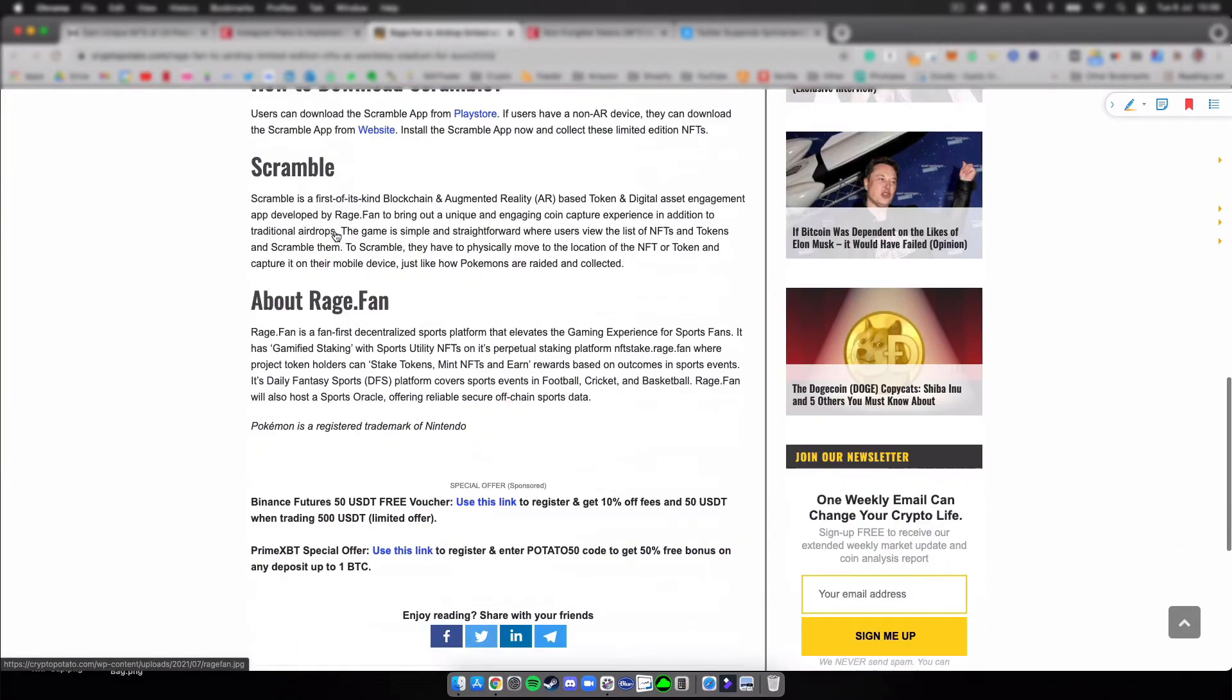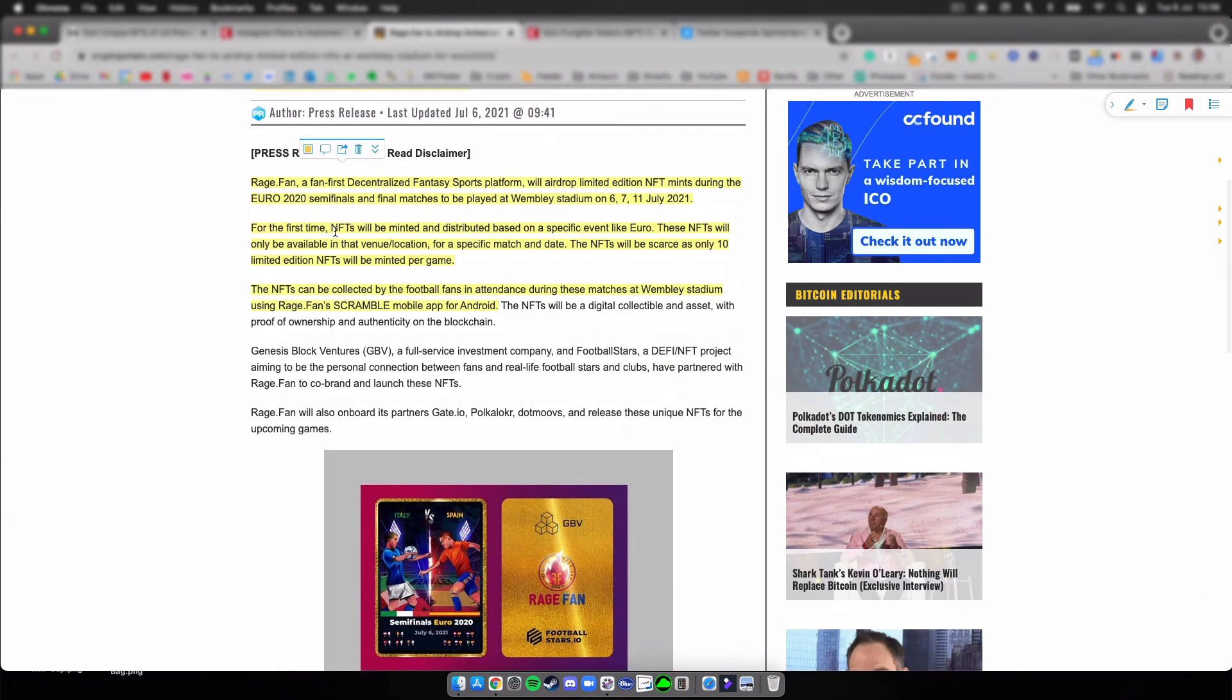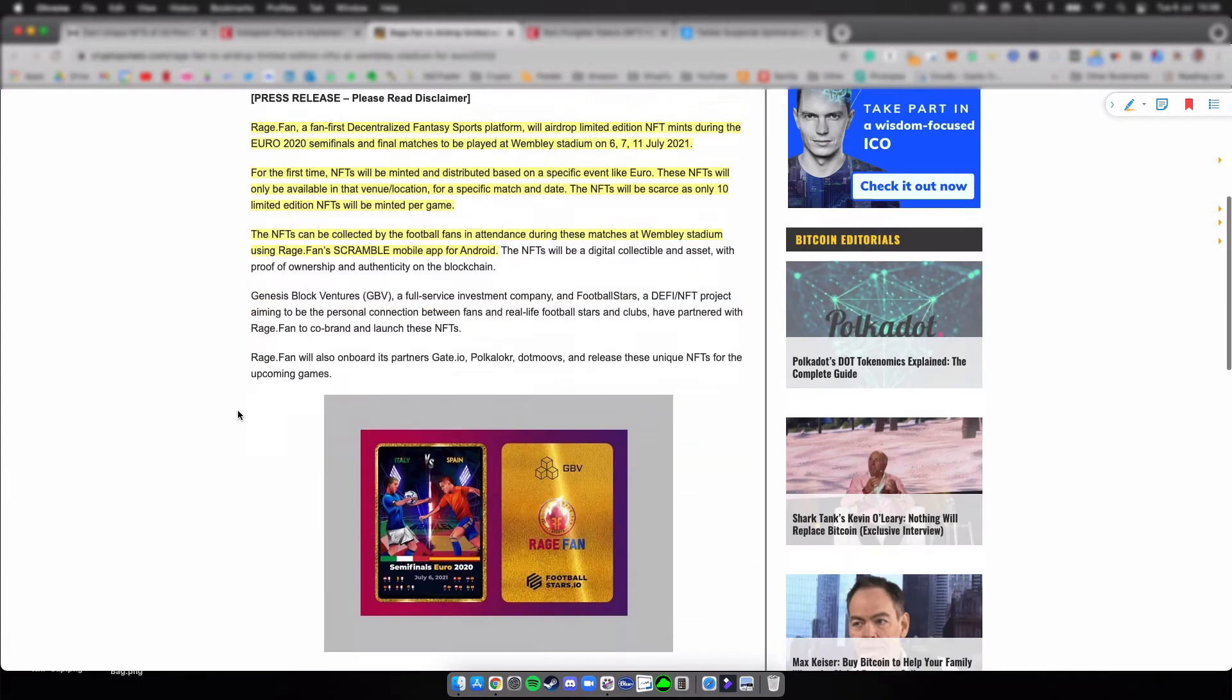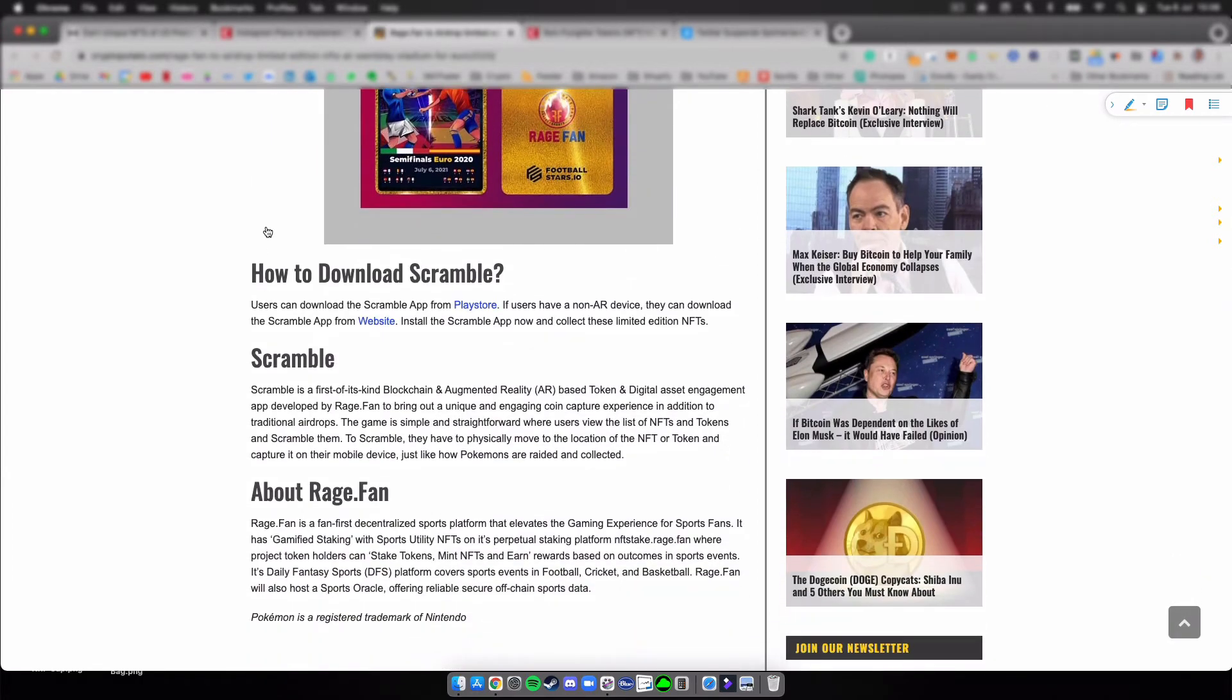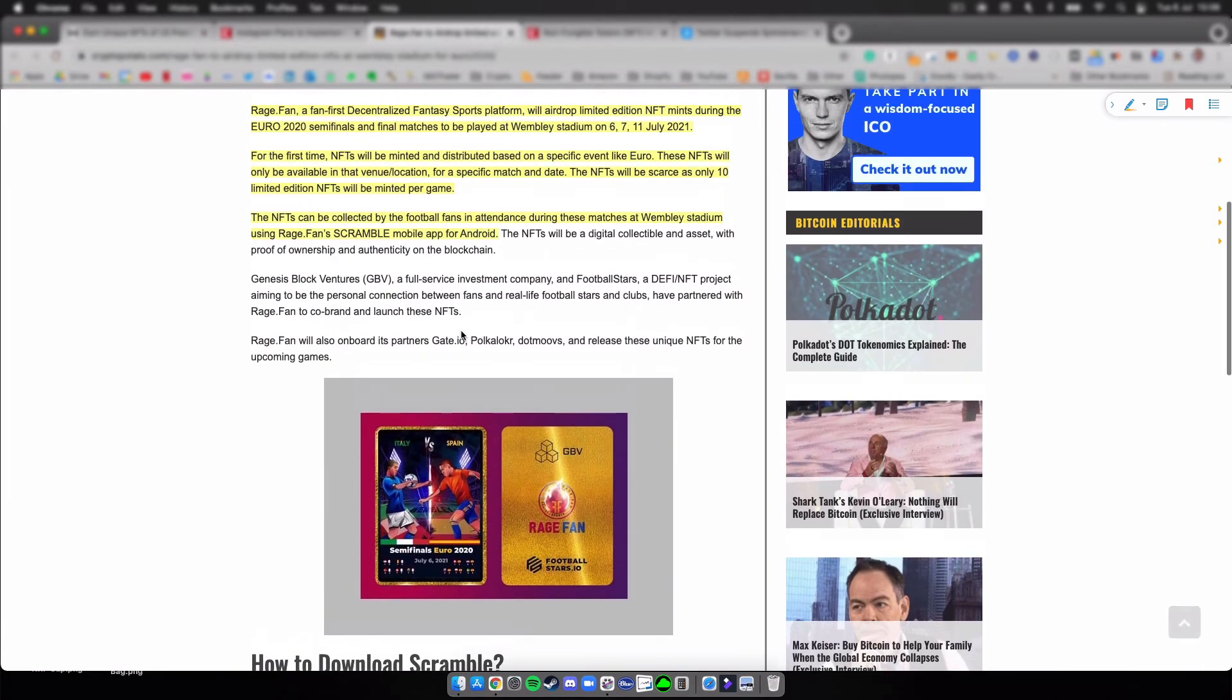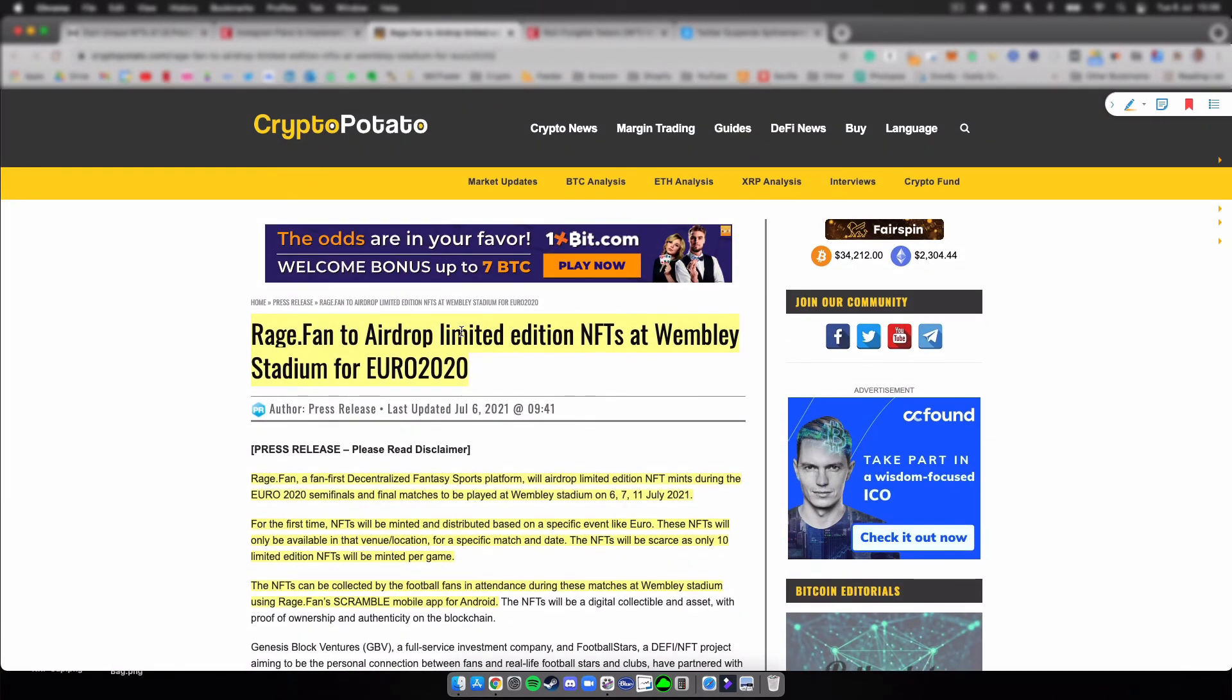I just want to mention that if you are going to the matches and you do have an Android phone, might be worth getting the Scramble mobile app because who knows what these collectibles might be worth in the future. In the article you can see how to download it and how it all works.